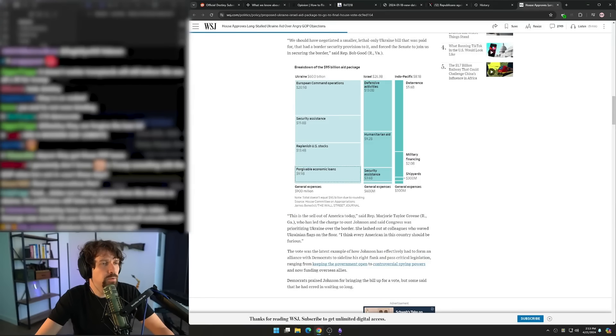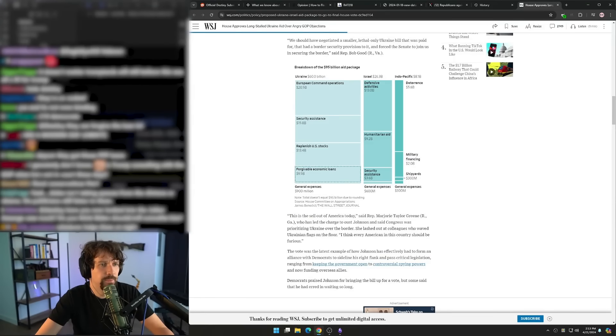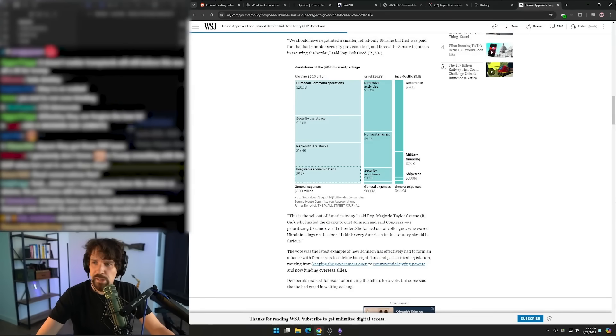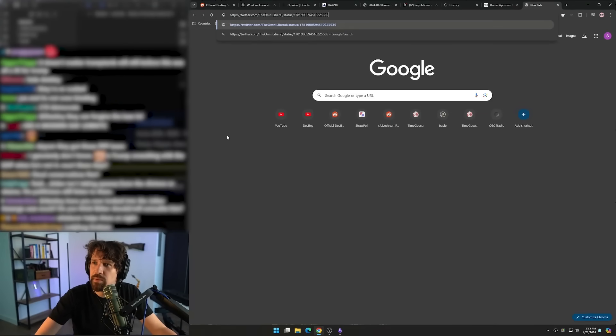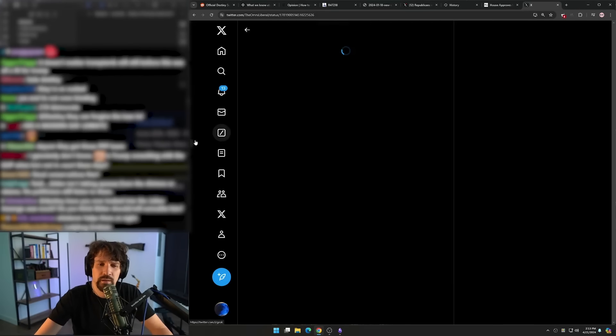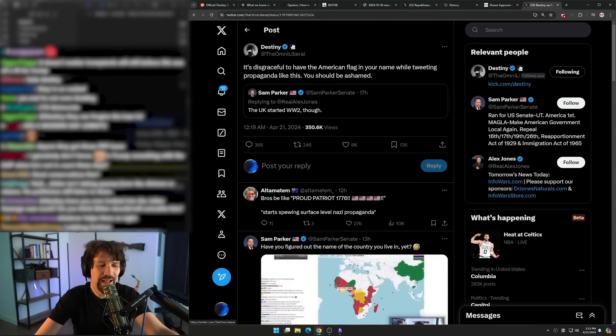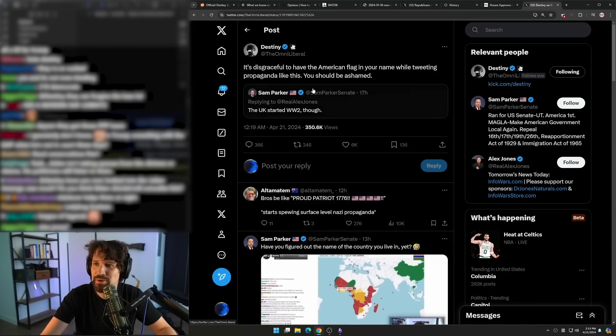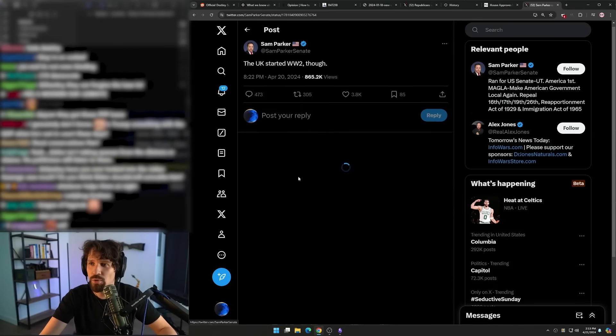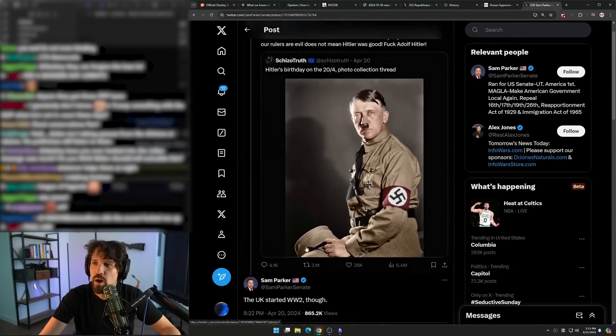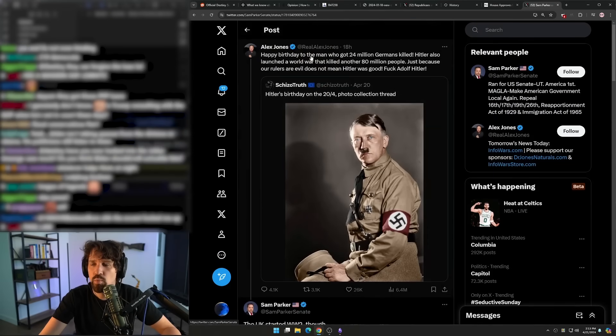How do I always loop back to Nazi shit? I don't understand how the fuck we got back here. This is wild to me. And these guys have fucking flags next to their names too. It's like the least patriotic shit in the world.